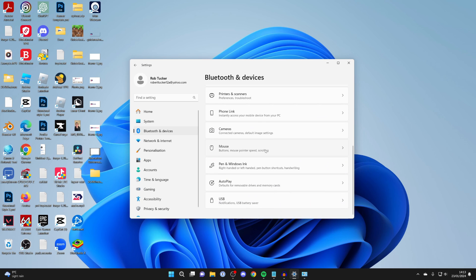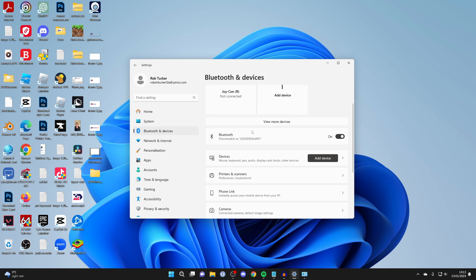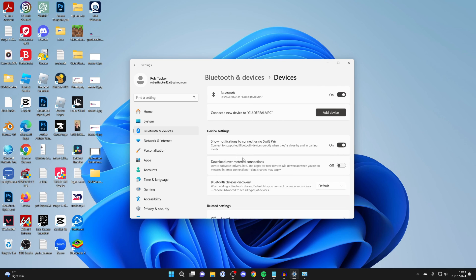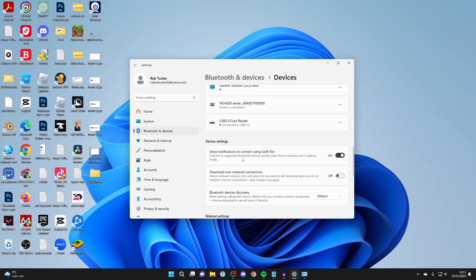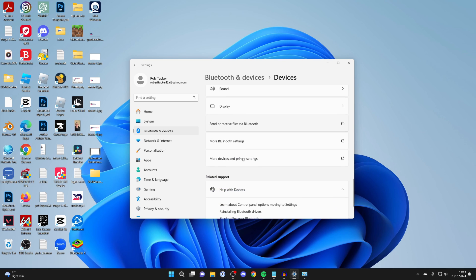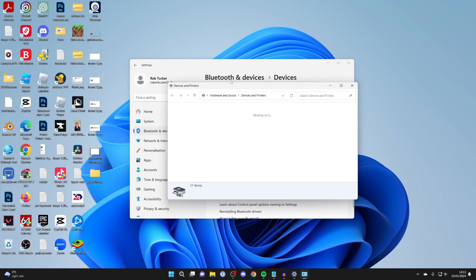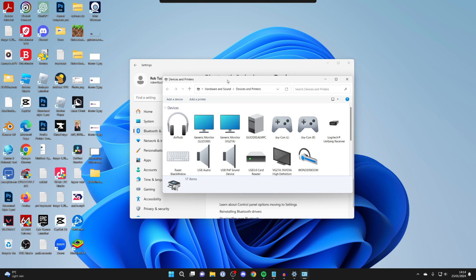Now if you're on Windows 11, it'll take you straight here, which is why I clicked on devices. Then you scroll down to the bottom and click on more device and printer settings and you're brought here.